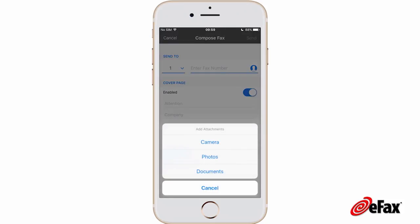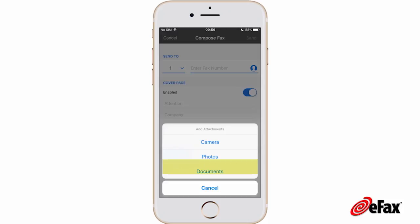Choose Camera to photograph a document to send using your camera phone. Choose Photos to access your camera roll, or choose Documents for directions on how to add other file types to your fax. Do this for each file you want to attach.